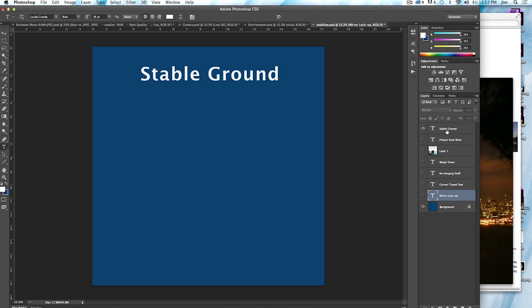All right, so the first thing is that, of course, you need a tripod. If you're going to be doing time-lapse, you can't do it handheld, especially if you're doing it over a few hours.